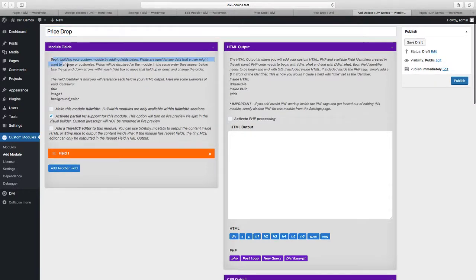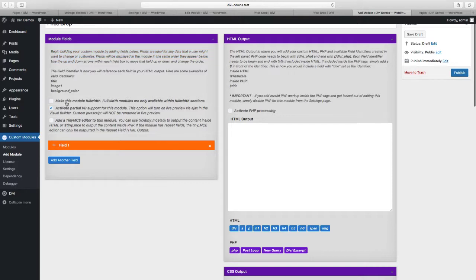Below that we have some information instructions and then we have three options. The make this full width option will limit the module to a full width section so it'll span the entire width of the browser window. For this module I'm going to use it in a standard section so I'm going to leave that unchecked. The next option is to activate partial VB support for this module. We've worked very hard on the Divi Module Builder plugin to make it 100% compatible with the Visual Builder, and we've done that with all of our fields with the exception of custom JavaScript. So unless you have custom JavaScript, everything else will render in the live preview in the Visual Builder. In a rare instance you might have issues with the Visual Builder if you have custom JavaScript, but for most modules you should be able to leave this checked.